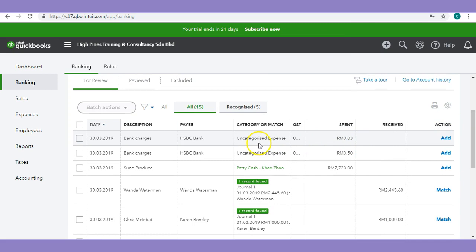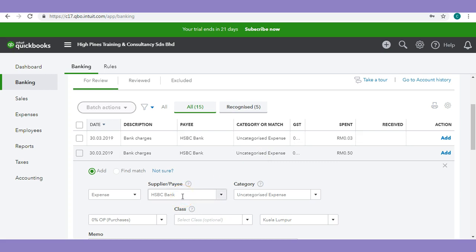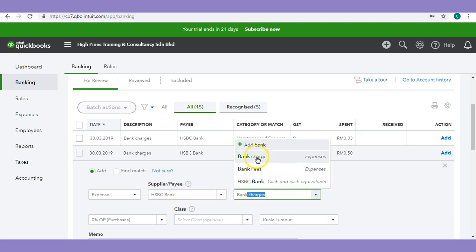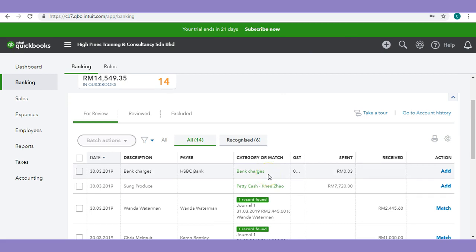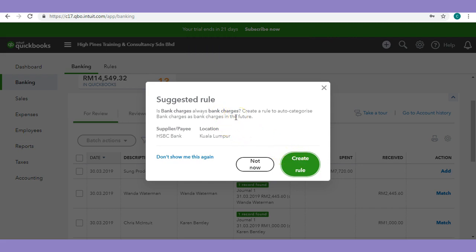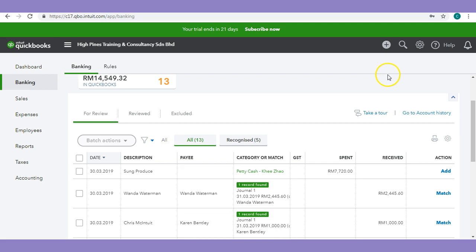If you don't find a match — for example, bank charges — you will only key these in when you receive the bank statement. Let's click on this bank charge, put in the supplier name, put in the category as bank charges, and click Add. Once we add the bank charges, QuickBooks will also categorize the next similar description as bank charges. This will significantly increase your efficiency in clearing your bank statement. You can even auto-categorize or auto-add transactions into QuickBooks using rules.